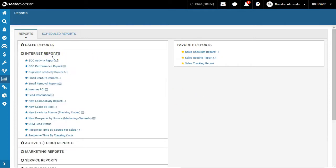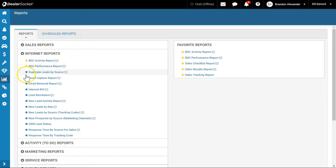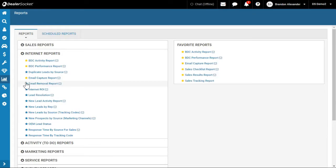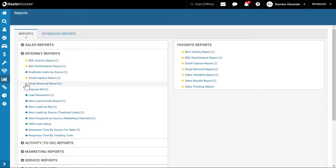So moving right along, Internet Reports. I have quite a few in here. If you have a BDC department, I'm going to click the two BDC reports. I'm going to click on Email Capture and Email Removal Report.